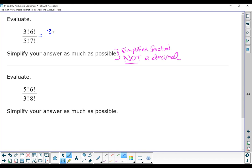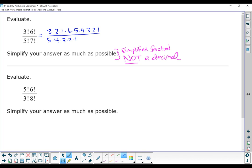3 factorial means 3 times 2 times 1, and we're multiplying that by 6 factorial, which is 6 times 5 times 4 times 3 times 2 times 1. A 5 factorial on the bottom: 5 times 4 times 3 times 2 times 1. And a 7 factorial on the bottom: 7 times 6 times 5 times 4 times 3 times 2 times 1. And we want to cancel or reduce as much as we can. We have 3, 2, 1 multiplying on top.